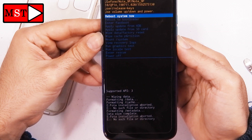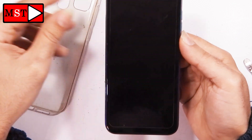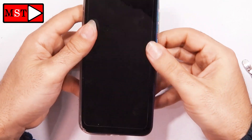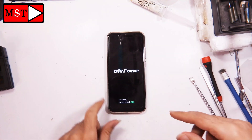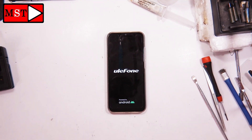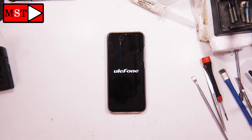Now select 'Reboot System Now'. After that, we will wait for the device to restart.